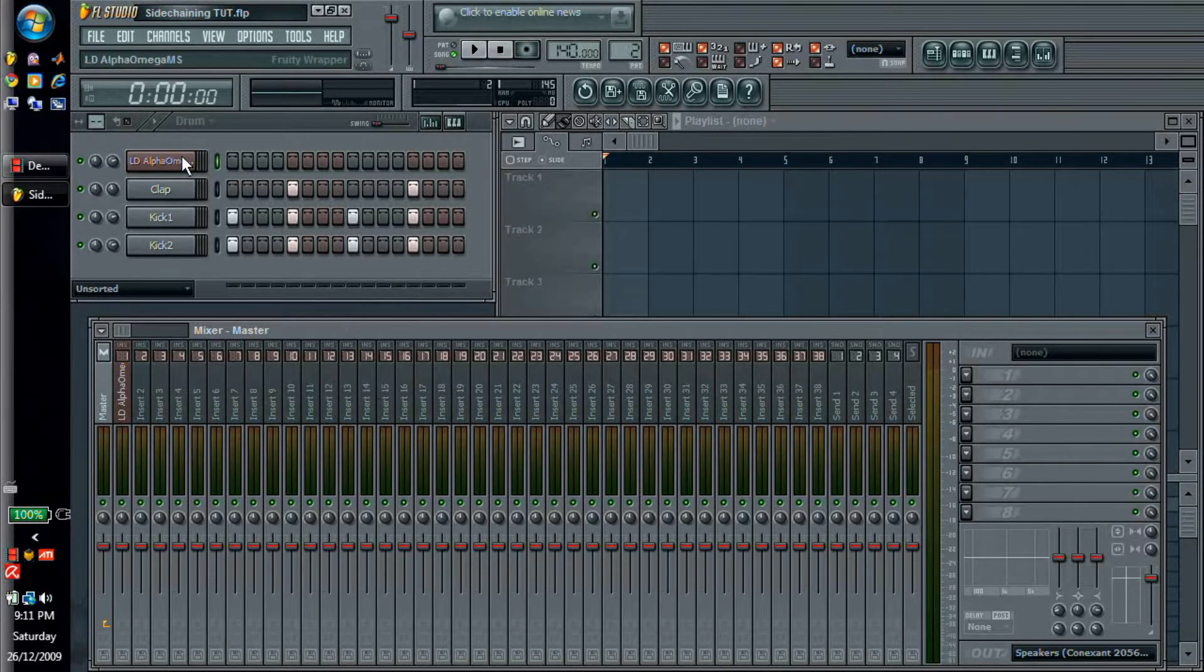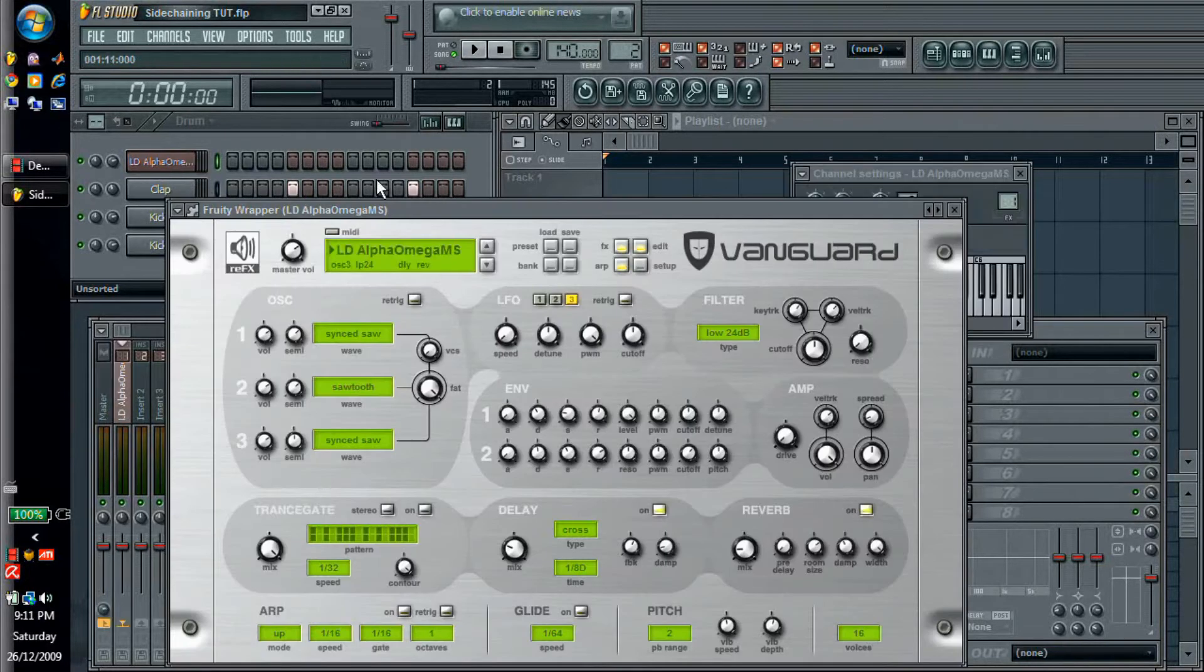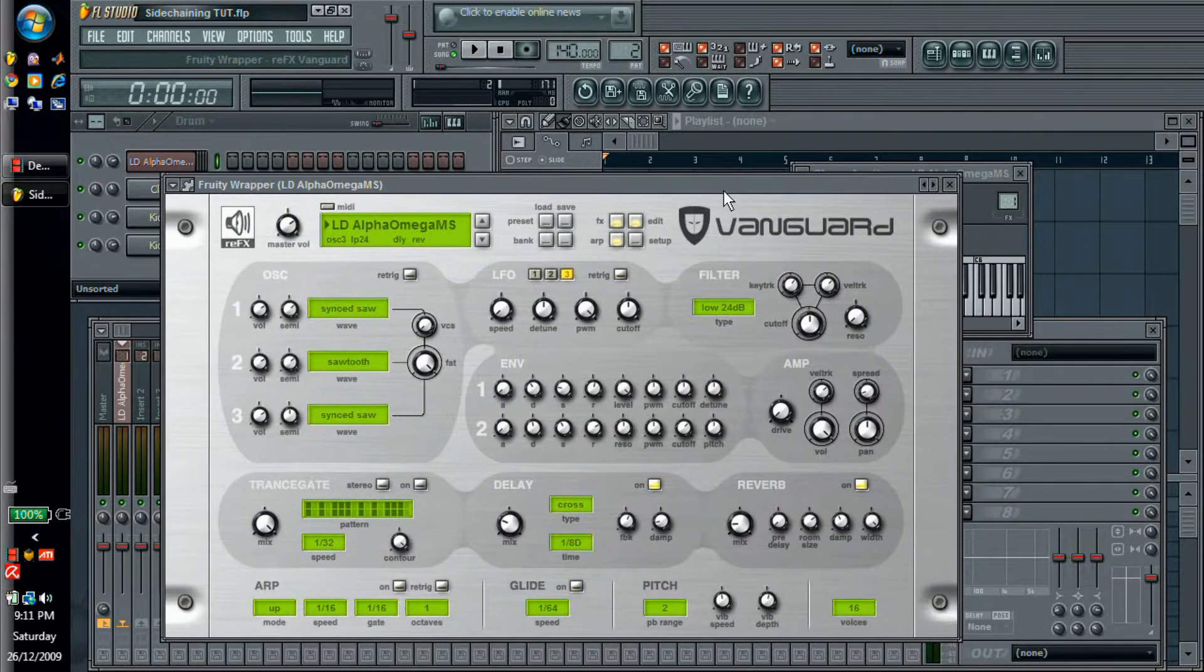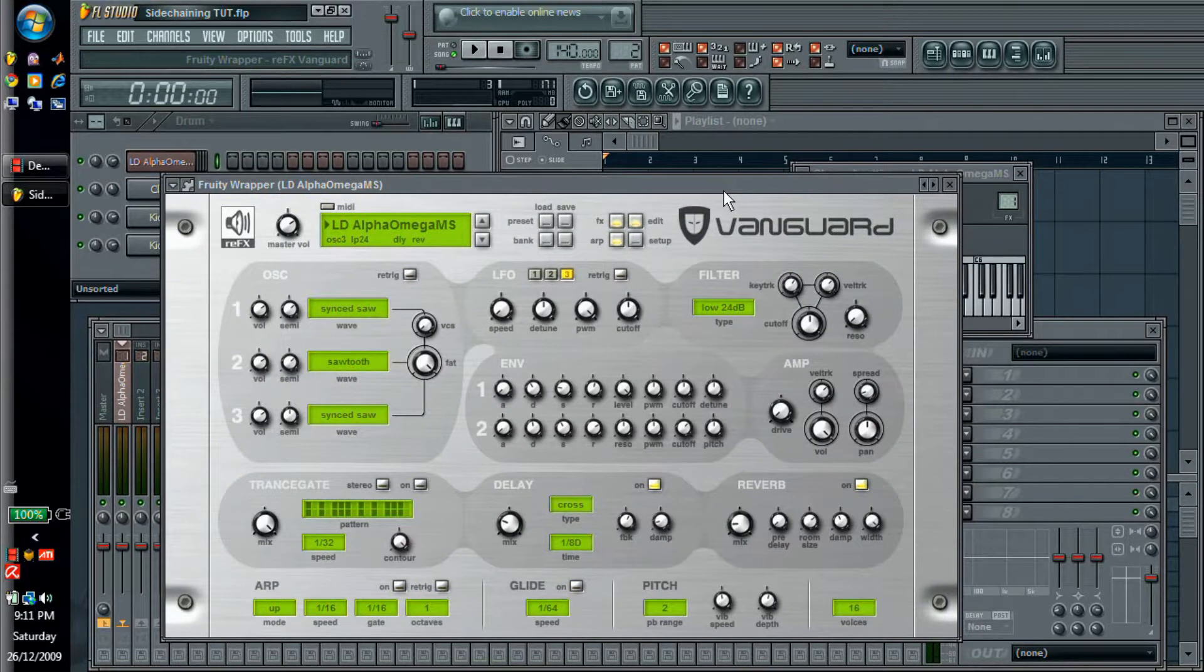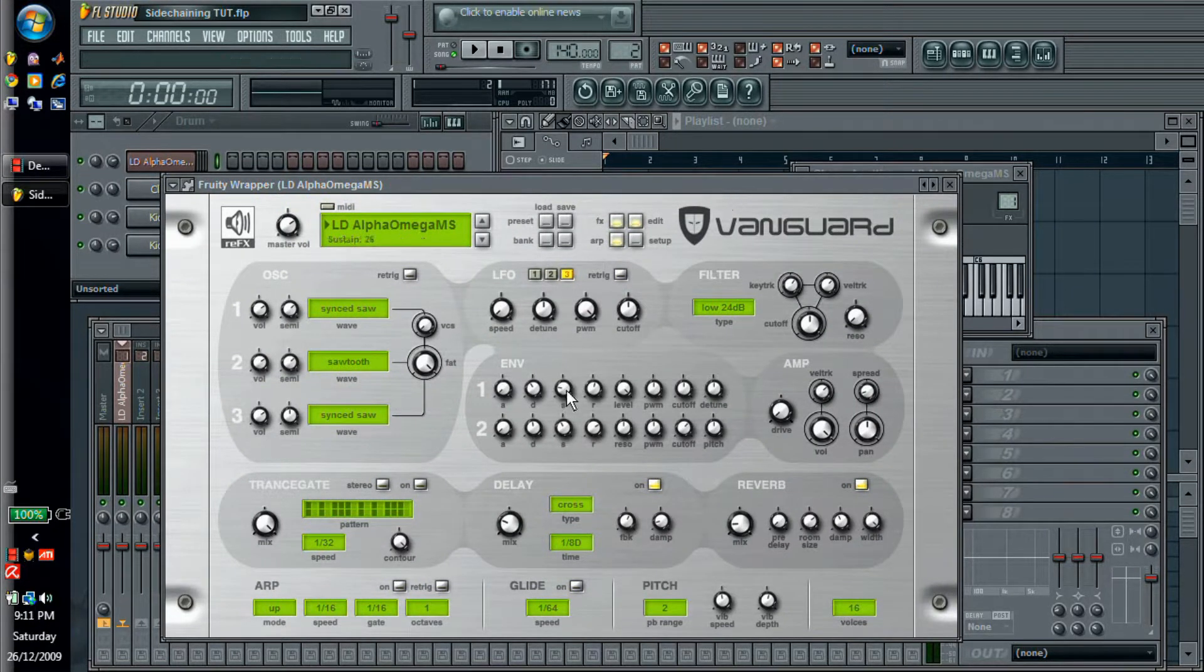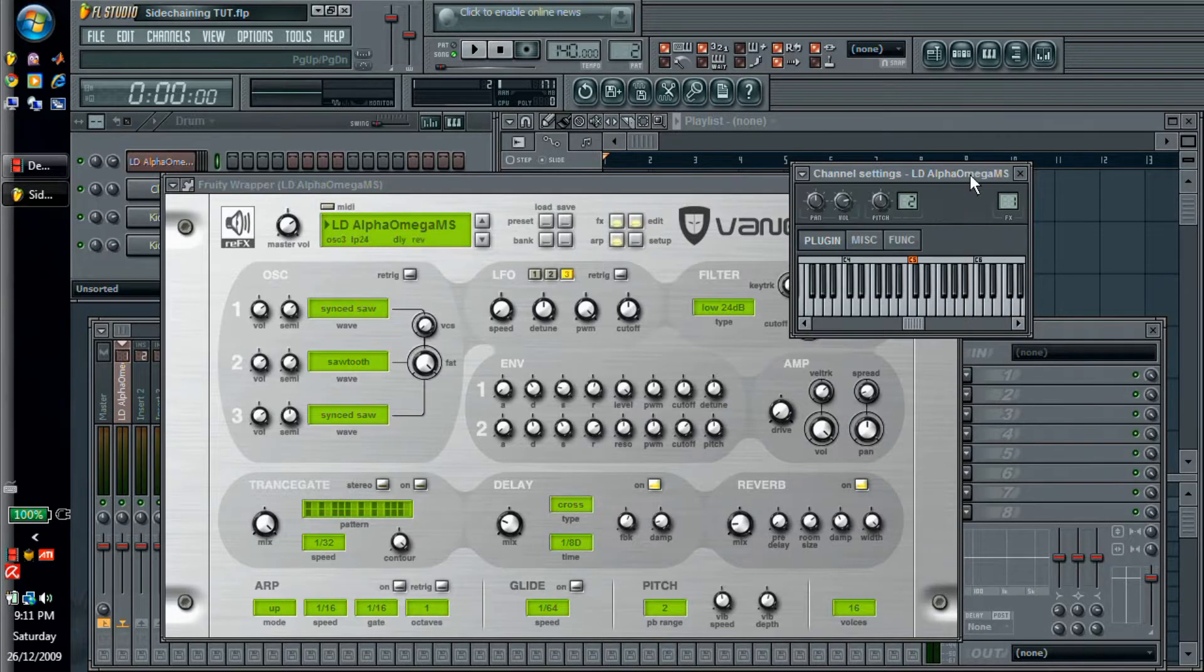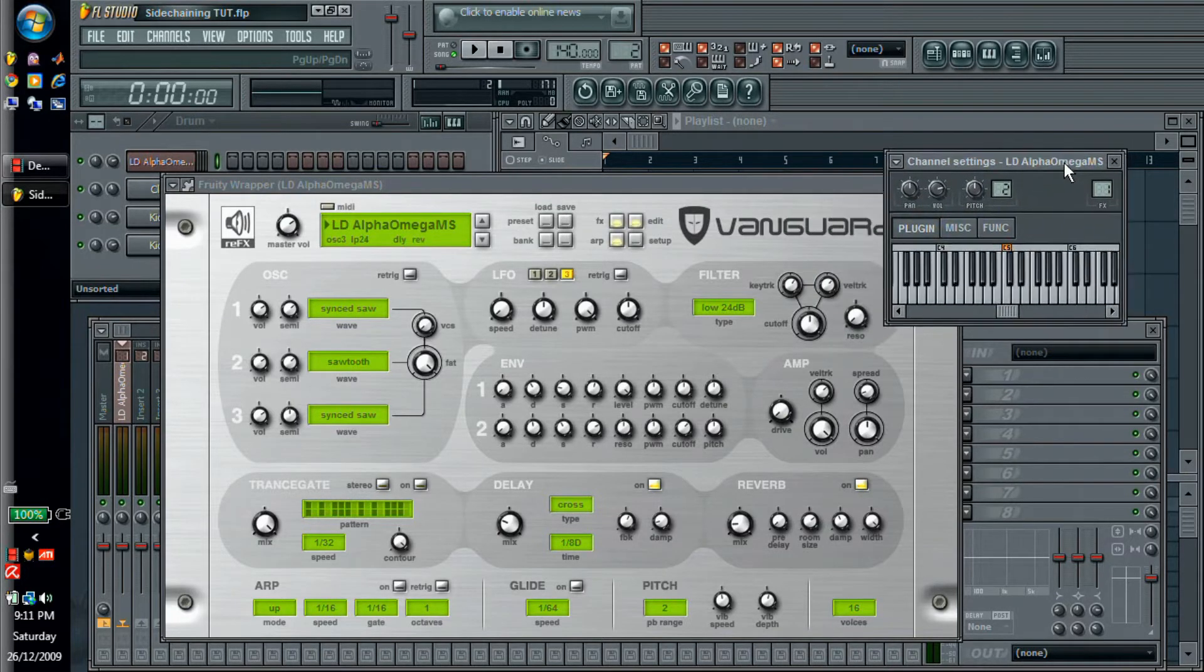Now we're going to use Vanguard for this. You can use obsolete anything though. All you need is something with a consistent sound, so something that's sustained that doesn't decay very much. But the problem is that plucks don't have that, so I'm going to show you how to modify Vanguard to do that.